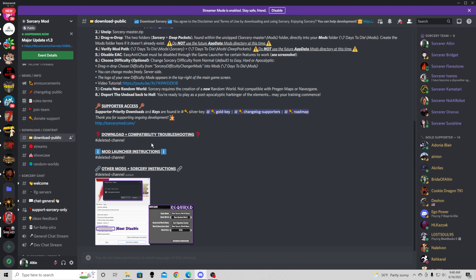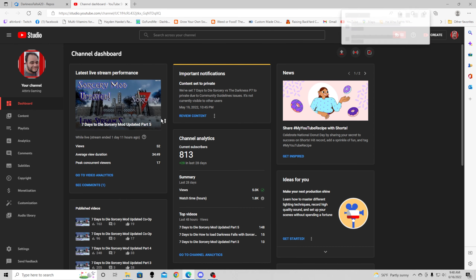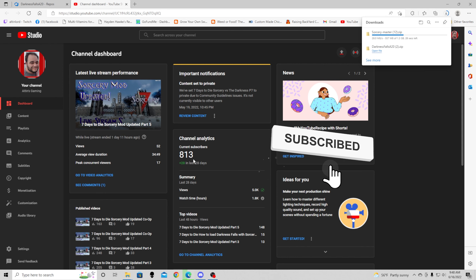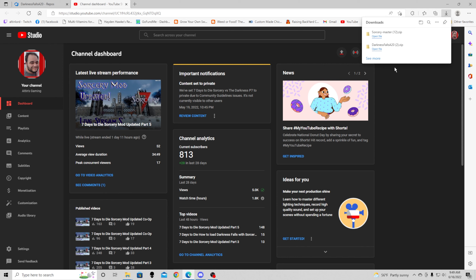Go to the download public channel right here and scroll up. Here is the basic download — it is a slower download but it does work. We're going to go ahead and click here to download. It is downloading actually rather quickly, and now that it's done we're going to hit the open file button.